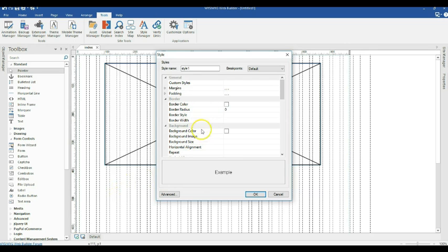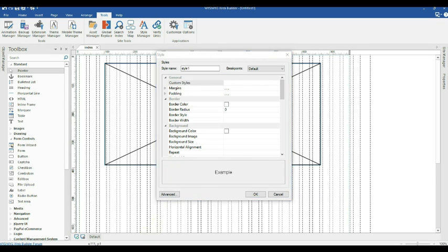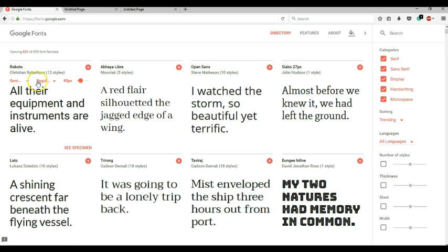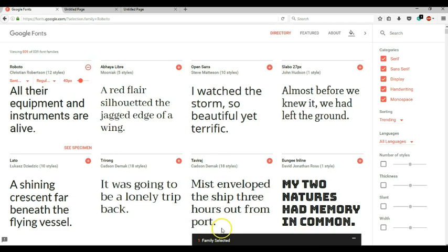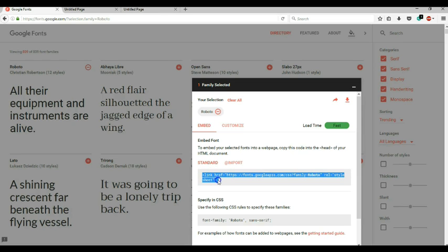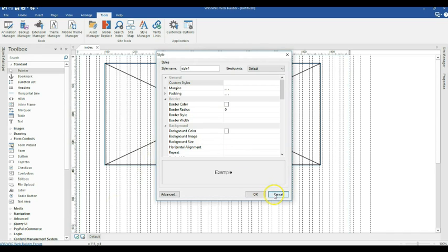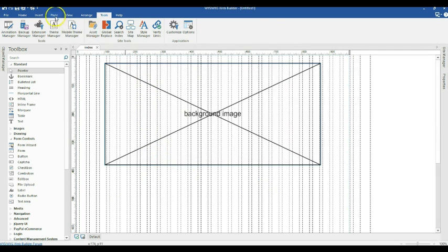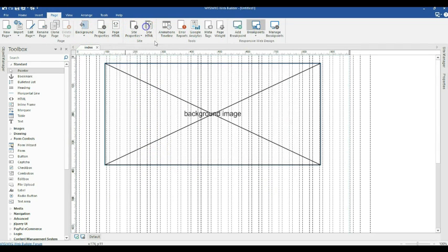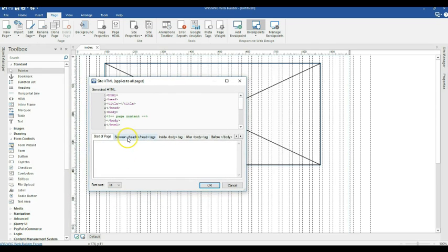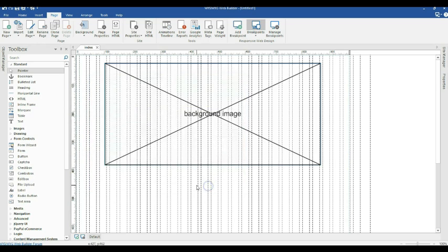Under General, we have Custom Styles. If you intend to use a Google Web Font or any web font in your project, this is where you paste in your custom styles. Let me open my browser and navigate to Google Web Fonts. I'm going to use the Roboto font type — I'll add it, copy the code, then in my project navigate to Page, Site HTML, and paste it between the head tags.